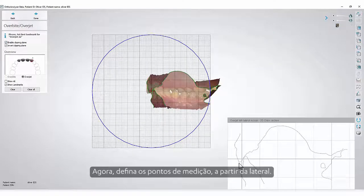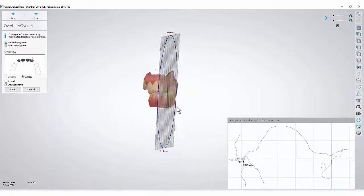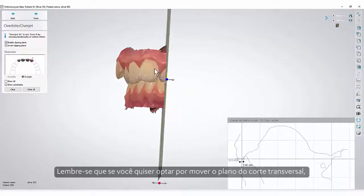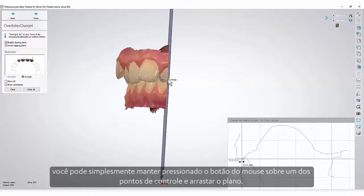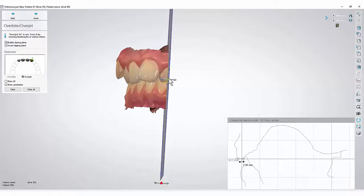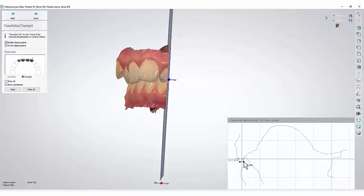Now set the measurement points, starting from the lateral. Remember that if you wish to move the cross-section plane, you can simply hold the mouse button on one of the control points and drag the plane. The measurement points will follow it as well.